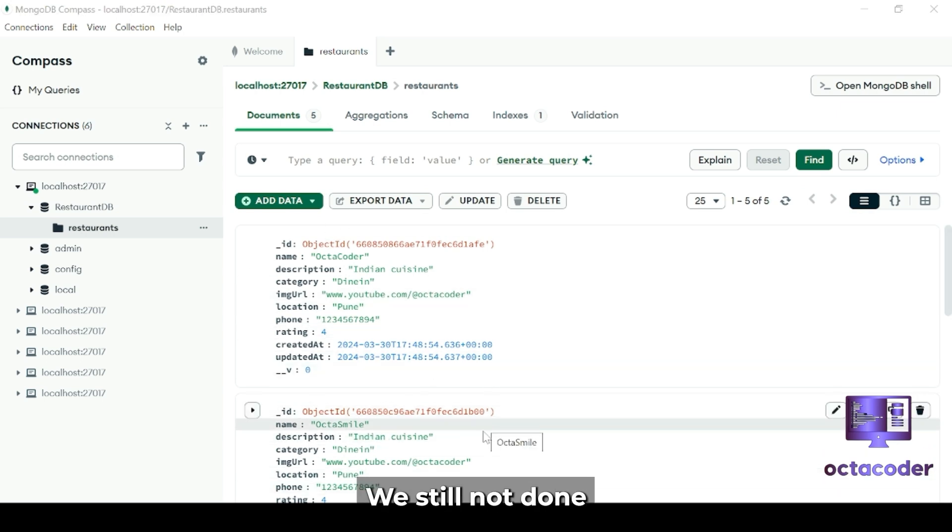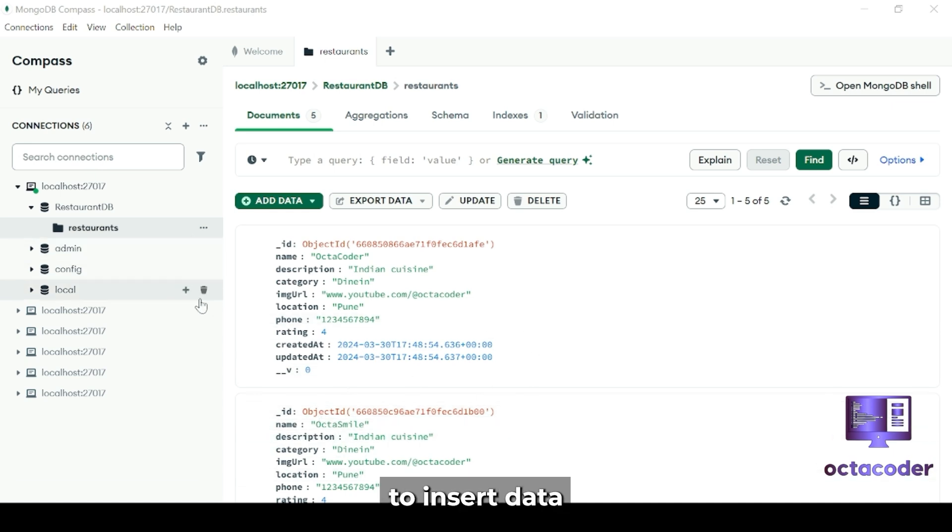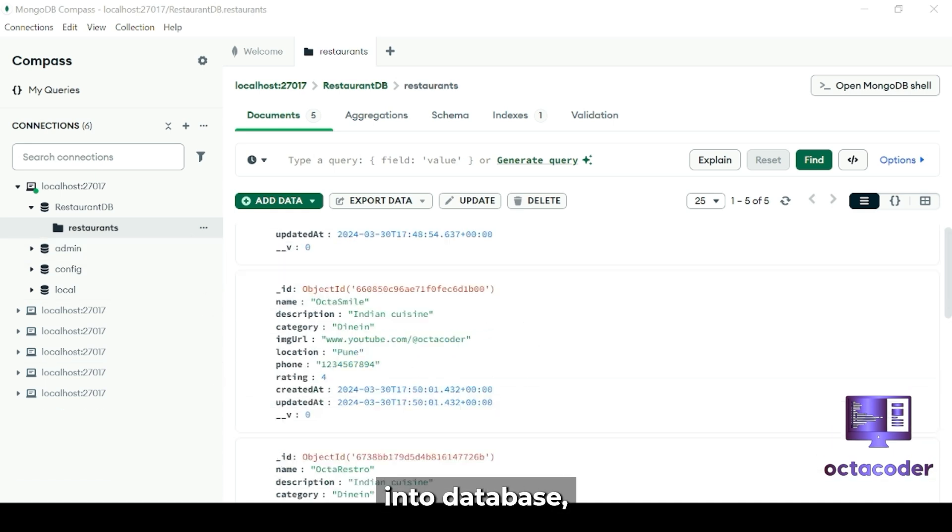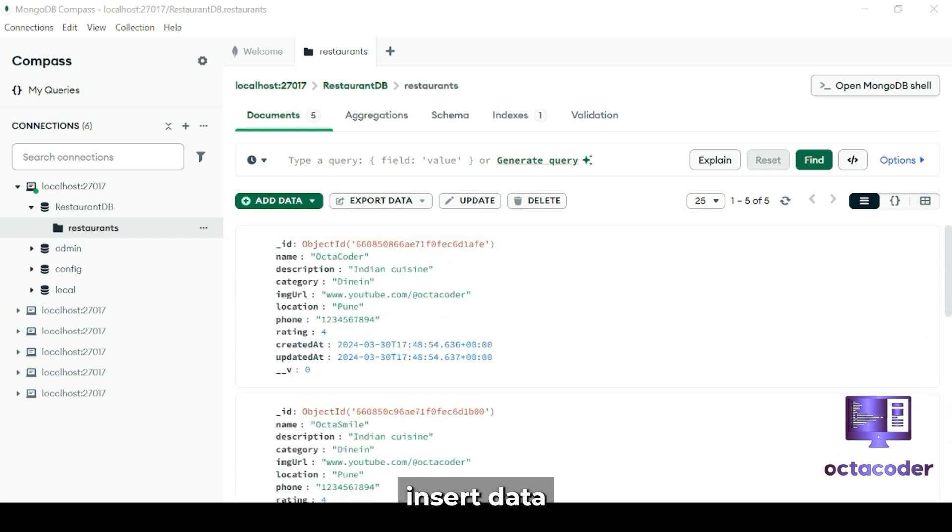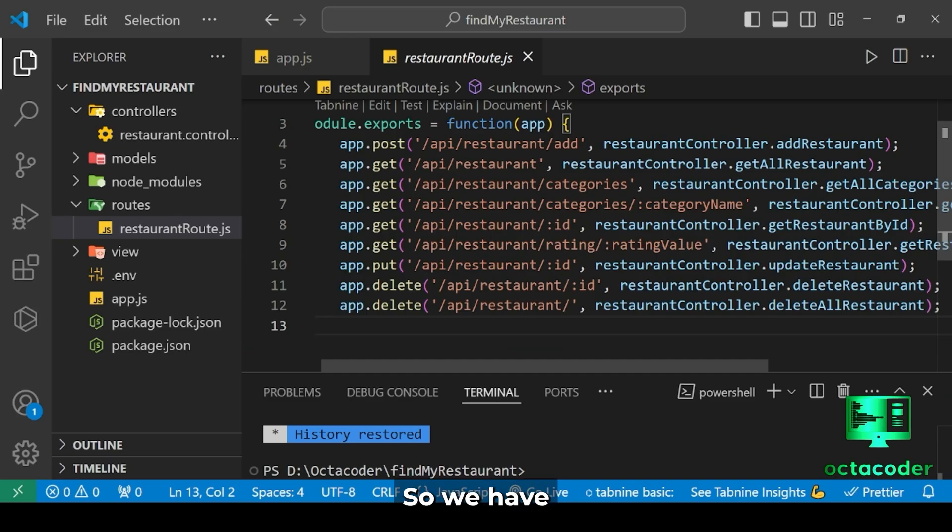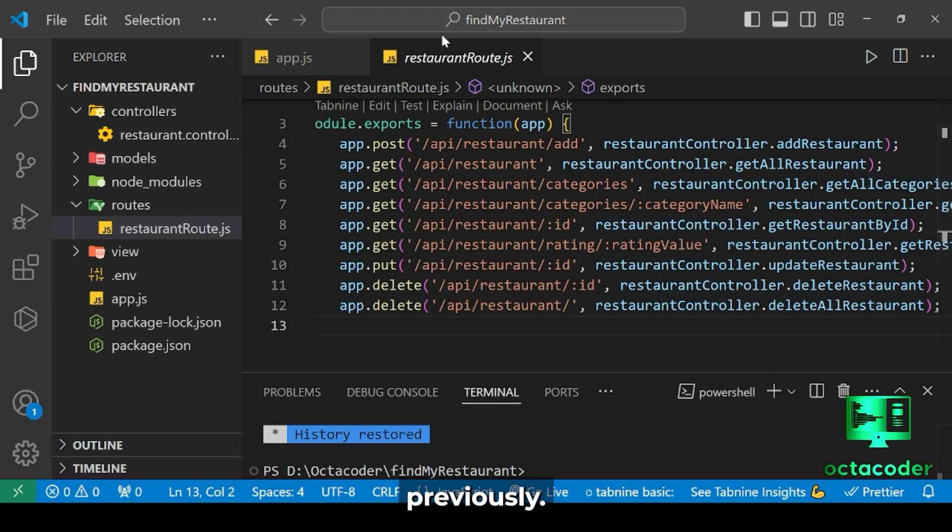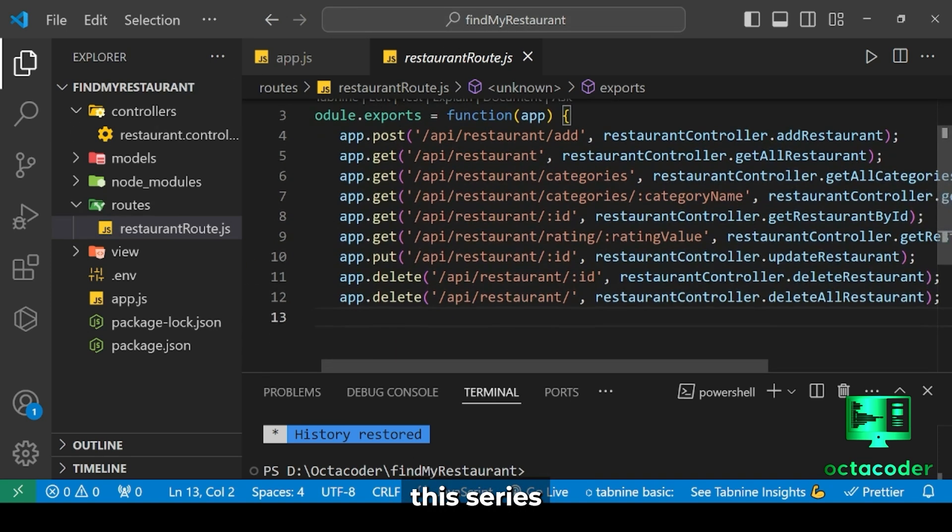We're still not done. We just established the connection, but the important thing is to insert data into the database, right? So let's now insert data into MongoDB Compass.